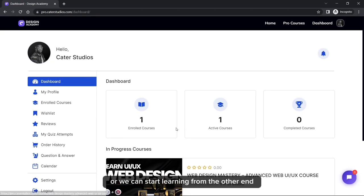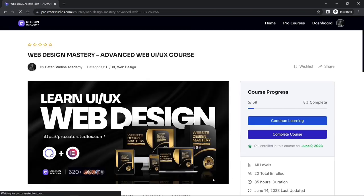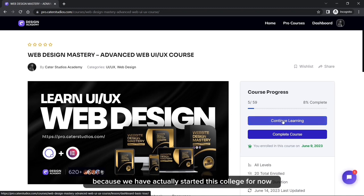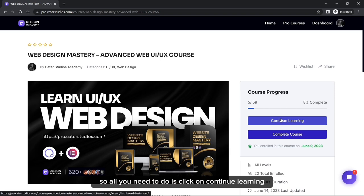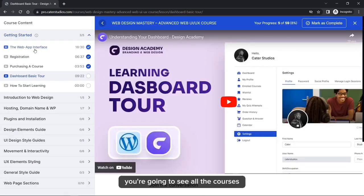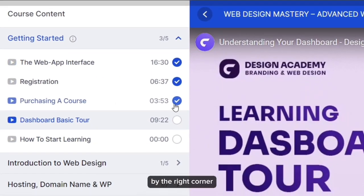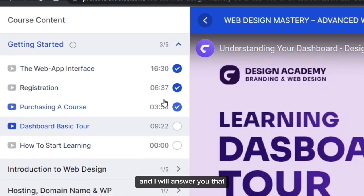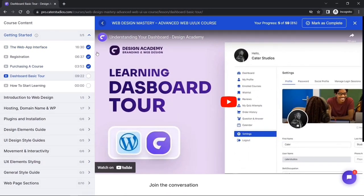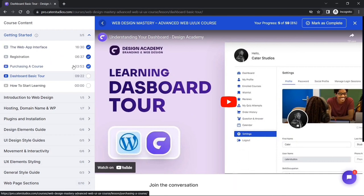From the dashboard we can start learning. Click on the course to start learning — you'll see 'Continue Learning' because we have started this course before. Click on Continue Learning to proceed. You may be wondering why some courses are ticked blue in the right corner — those are lectures that have been completed and marked as completed.